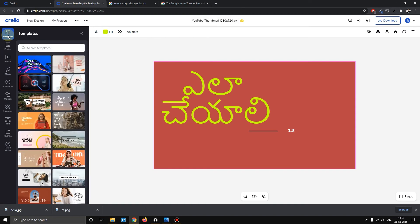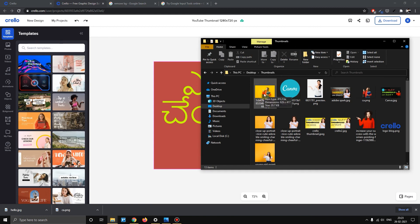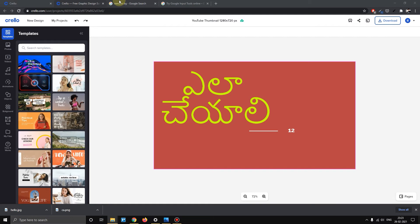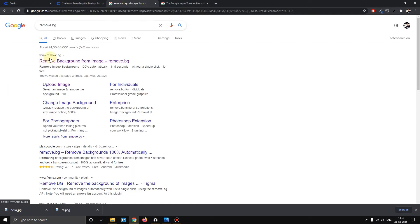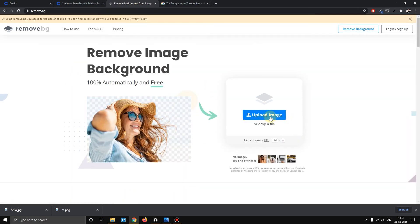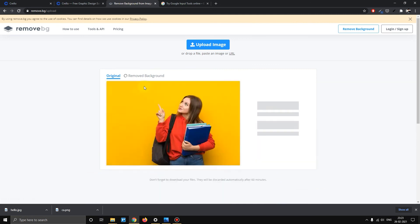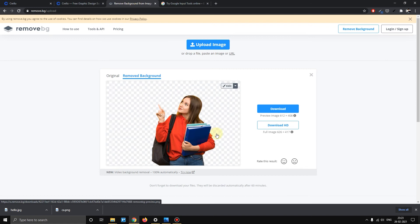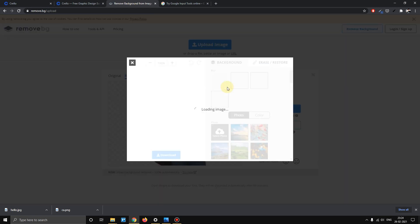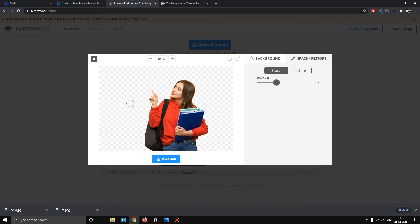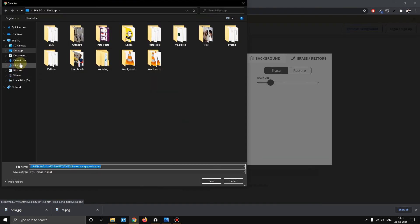Now we will add photos to the background. Suppose you can see a photo in the background — this photo has a yellow color in the background that needs to be removed. You can search remove.bg. Click the first website — remove.bg — and open it. Select 'Upload Image'. The website will automatically remove the background. If you don't have certain parts, you can select edit. You can select Erase and Restore. Click Erase and adjust the brush size. Click and drag it. You can also Restore. Then download it to your desktop.